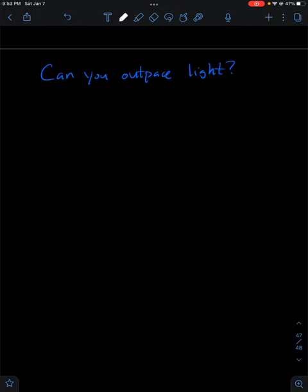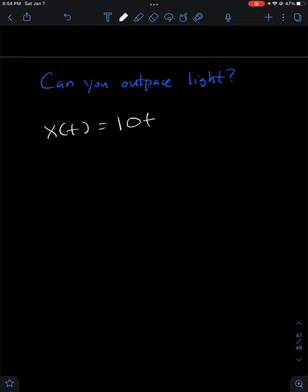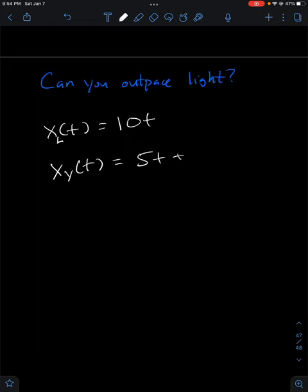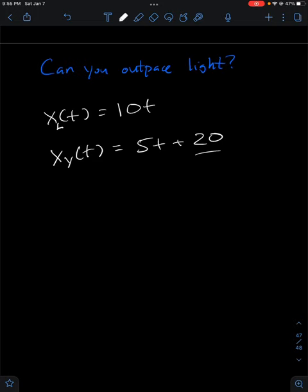Let's say that light moves at 10 meters per second — or we can define units in which the speed of light is 10, since 10 is easy to work with. So the position of light as a function of time is x(t) = 10t, starting at the origin. Now let's say your position as a function of time is 5t + 20. This means you're 20 meters ahead of light, your speed is 5 m/s, and light's speed is 10 m/s. So when will light catch up to you?